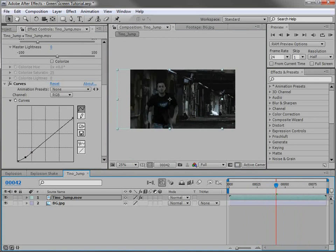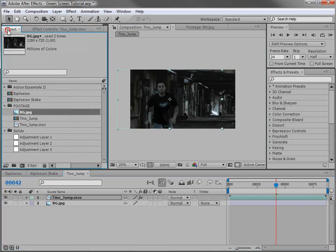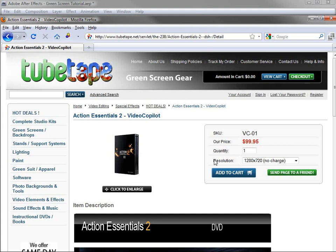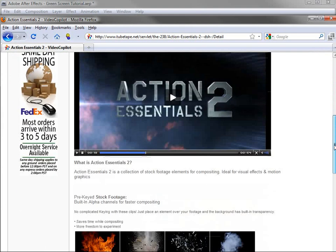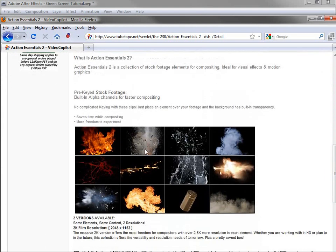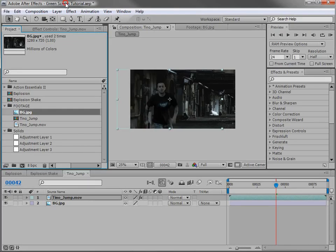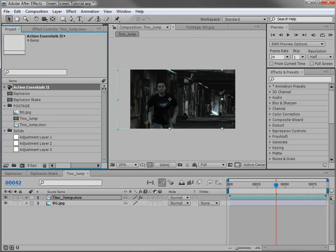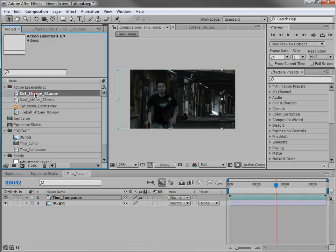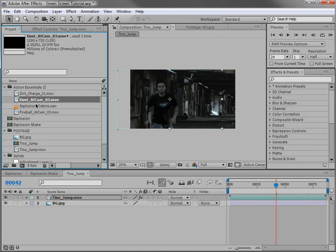And we'll be using a kit called Action Essentials 2. And you can find that on Tube Tape. What it is is a collection of footage and elements that were shot with the purpose of compositing in your live action shots. So all of the elements are actually pre-keyed and very easy to use. So we're going to be using a few of the elements here. And we'll take a look at how we can composite them in this particular shot. So here I have a folder called Action Essentials 2. And I've chosen a few elements to use. Now the collection comes with 500 elements. But we're just going to be using a couple of them here.